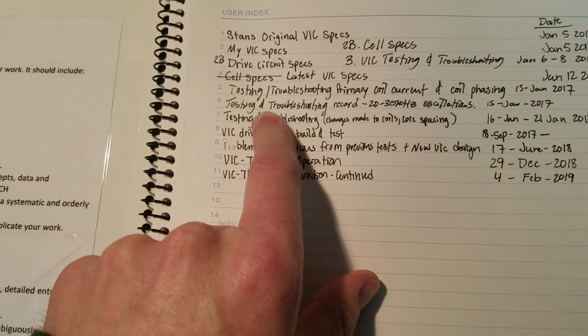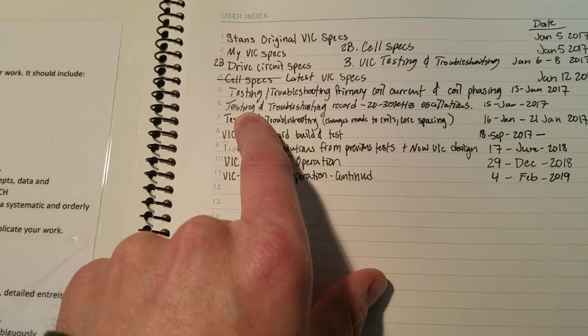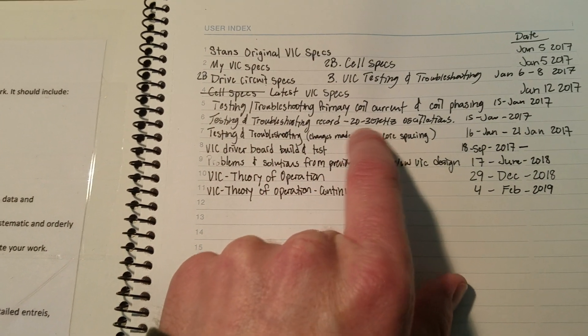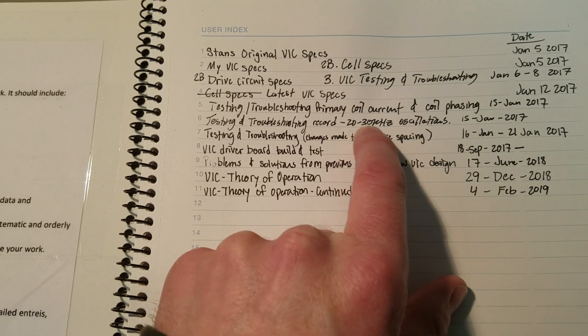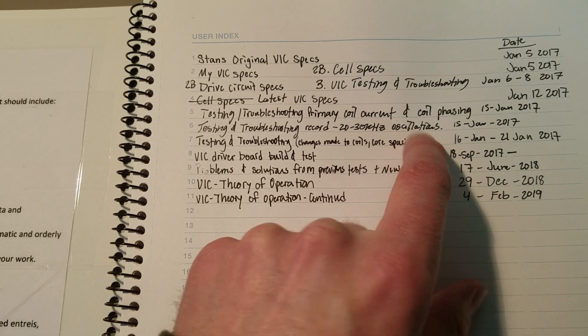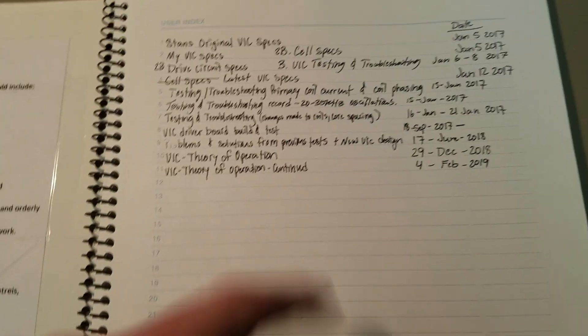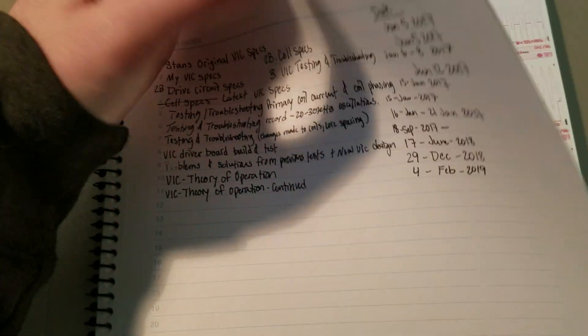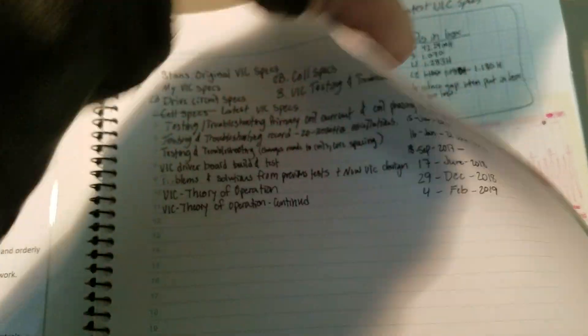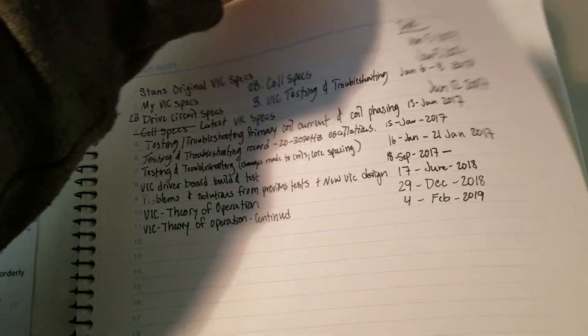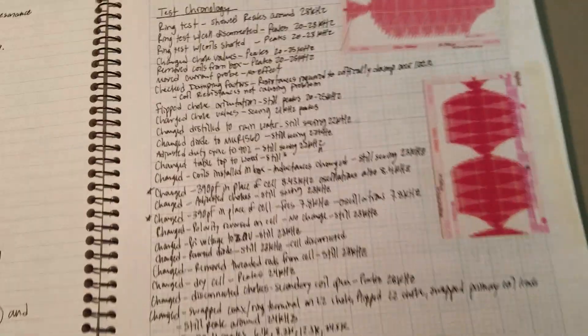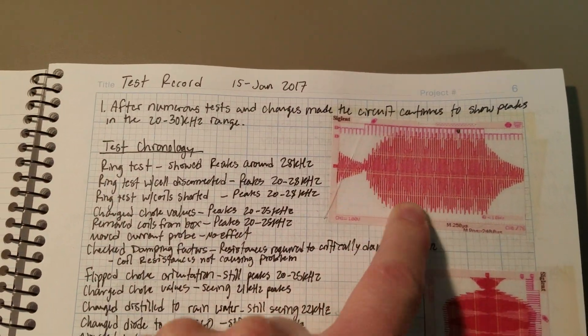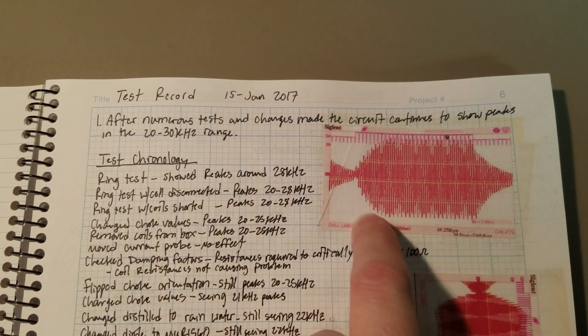So, if I'm looking for testing between the 20 and 30 kilohertz, I was getting these oscillations that's on page six. And I can just go to page six and see there's a scope shot of my waveform.